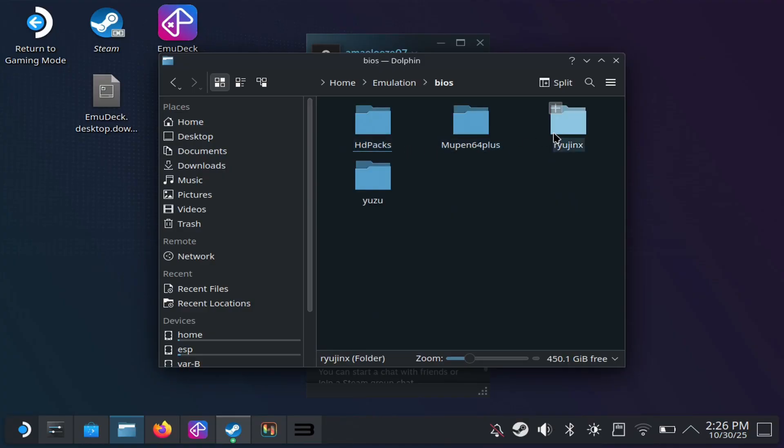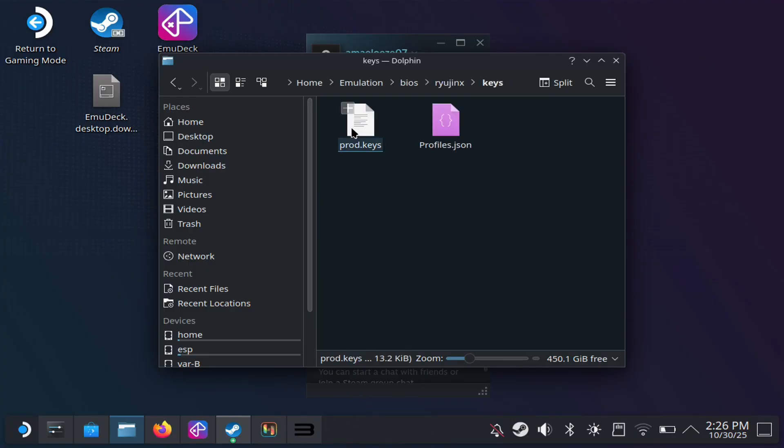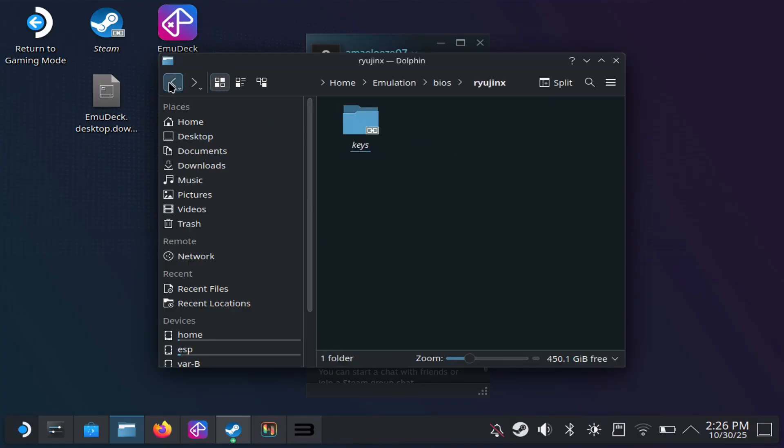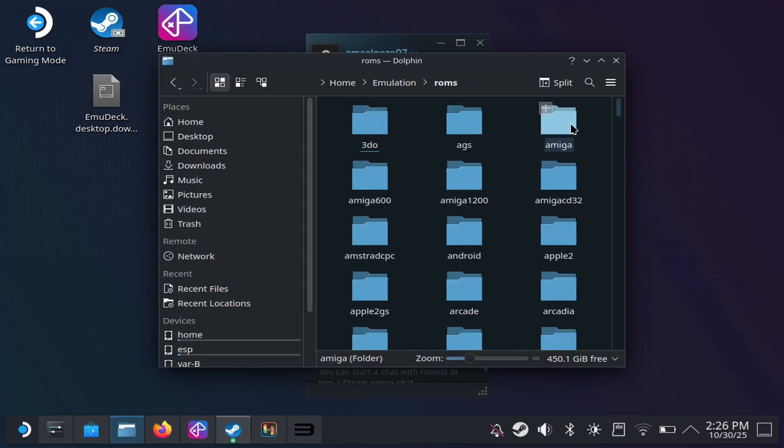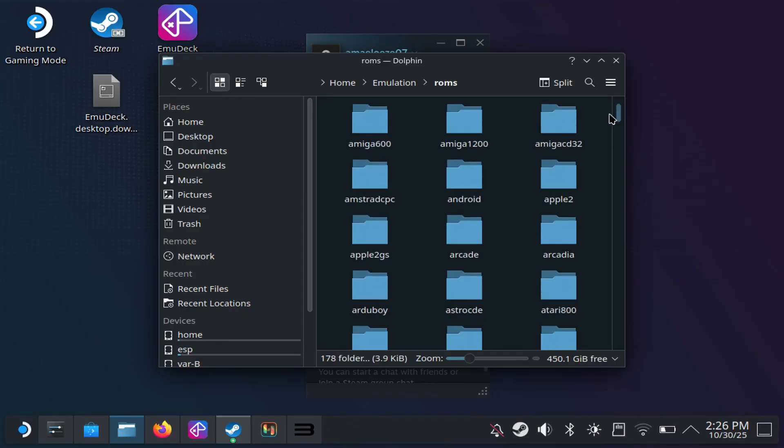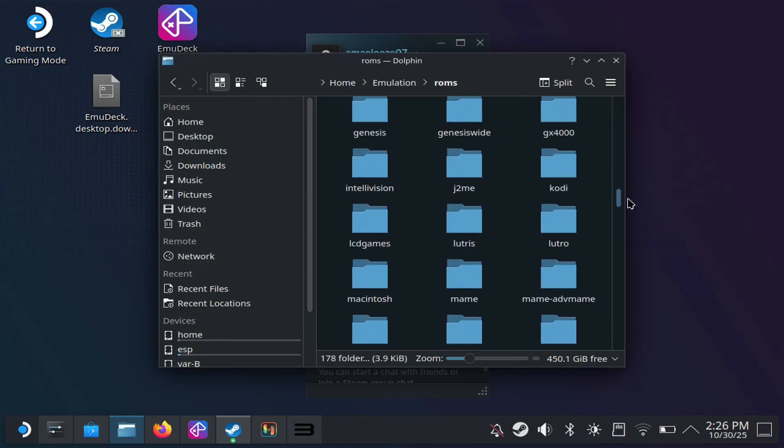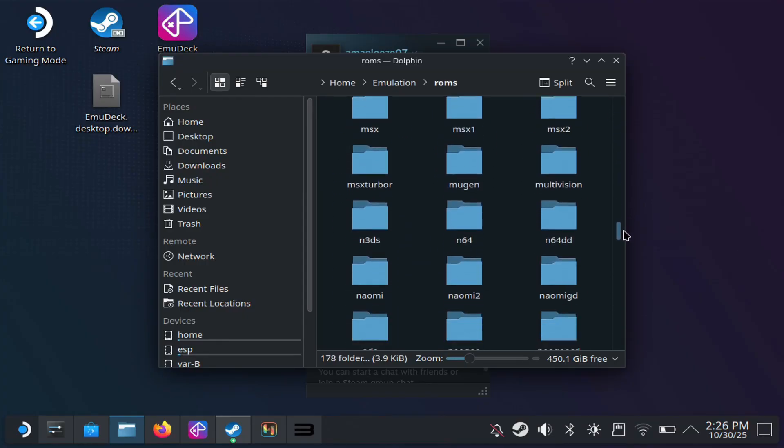You should be able to see your PS3 bios here to where you can install the firmware if you need to yourself put in that folder. But this is what the switch emulator looks like when you go to bios. With Ryujinx, you can just put your product key in the bios. Now, if you go to roms here, this is where you want to put your games.